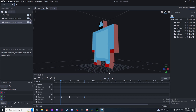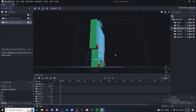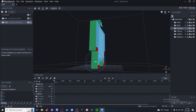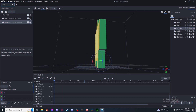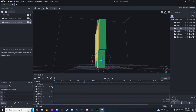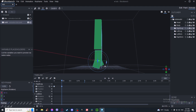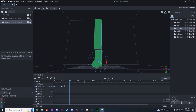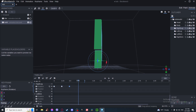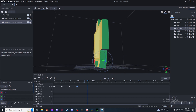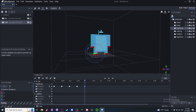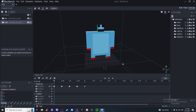Now do the same for the right leg. Make the rotation first position, move it to the desired time, copy and paste the keyframes, and do the opposite rotation on the other side. That's basically it for the walk animation — it's finished.